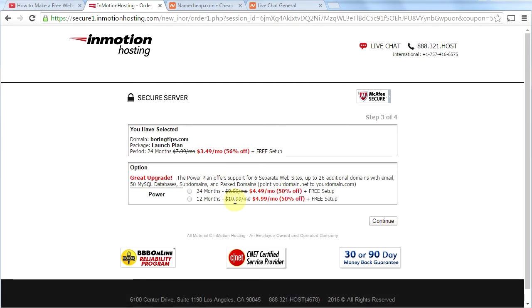Now on this page, there are some upgrades and things that they're trying to get you to buy. Forget it. You don't need them. Go ahead and click continue.